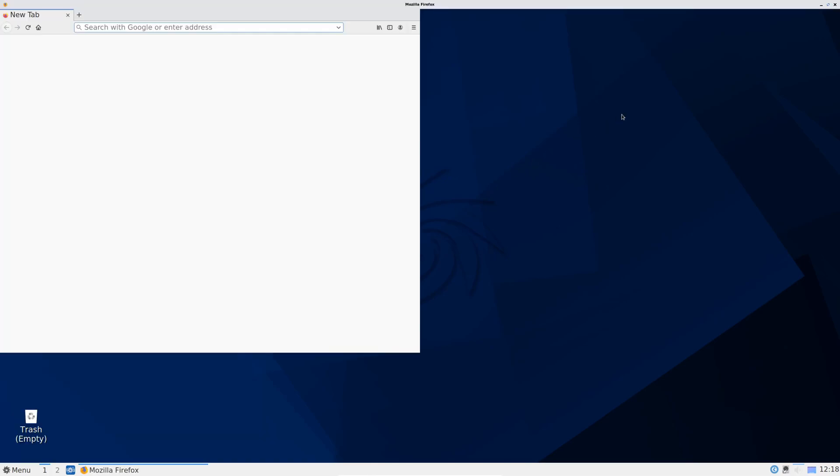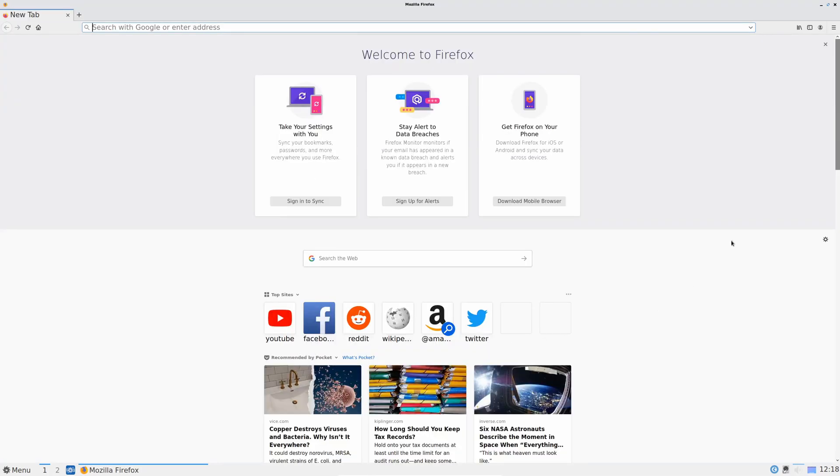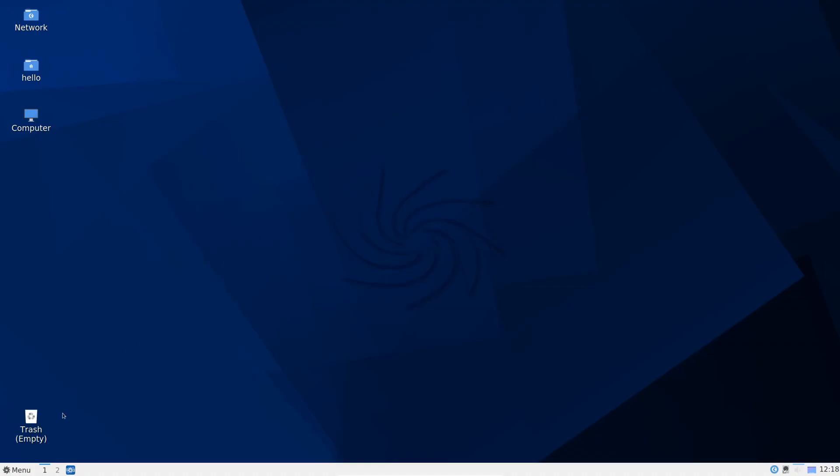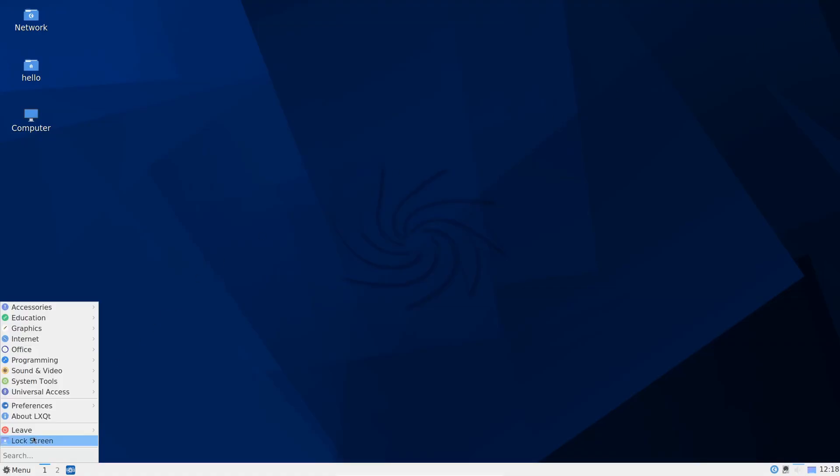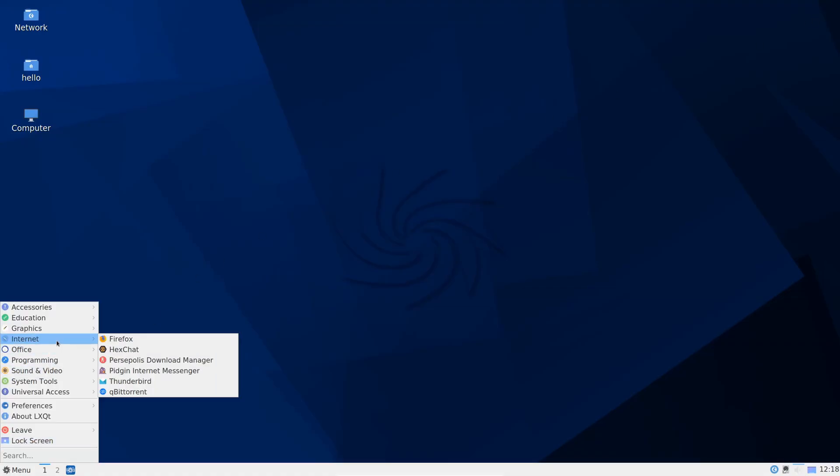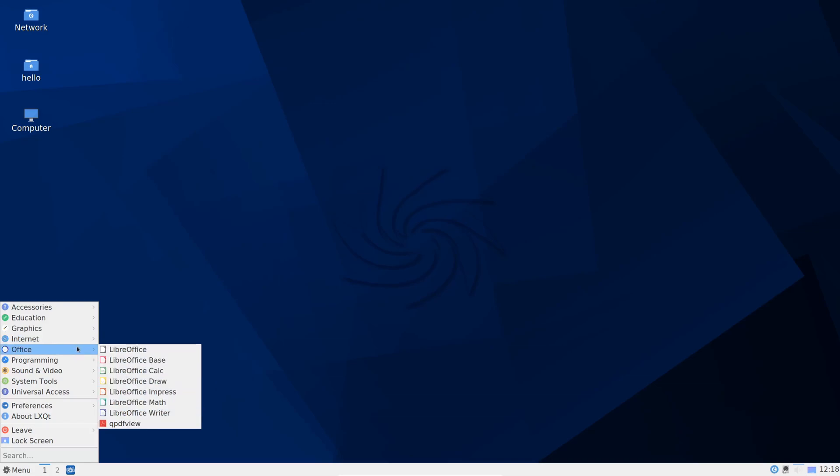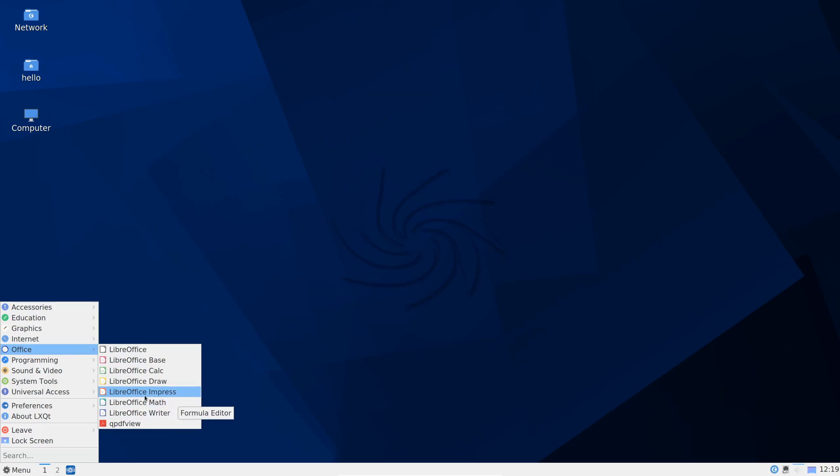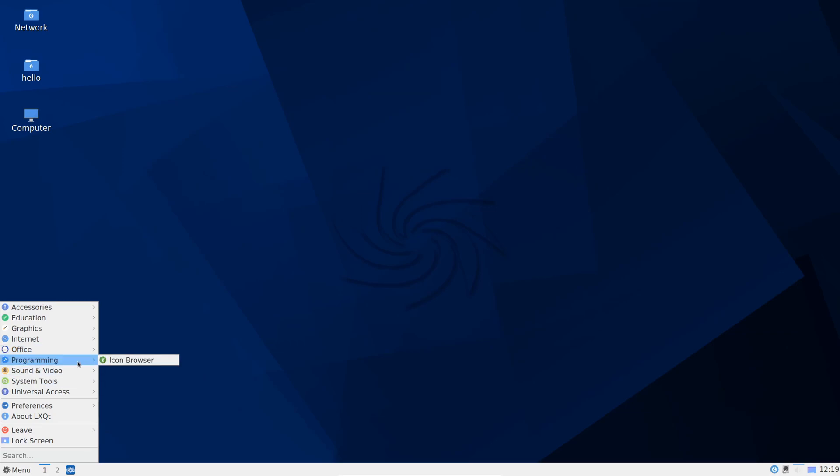For internet, Firefox is the default web browser. I have no issues with that at all. It's so easy to install others. HexChat. Download manager. We have Thunderbird mail which I love and BitTorrent. Whoever uses BitTorrent still. LibreOffice. The full suite looks like it's installed which is good. There's been some other lightweight distributions that install only a subset of the suite but here we have the full suite and we have a PDF viewer installed by default which I like. Icon browser.